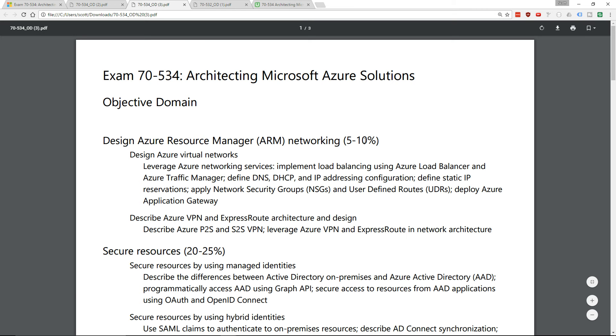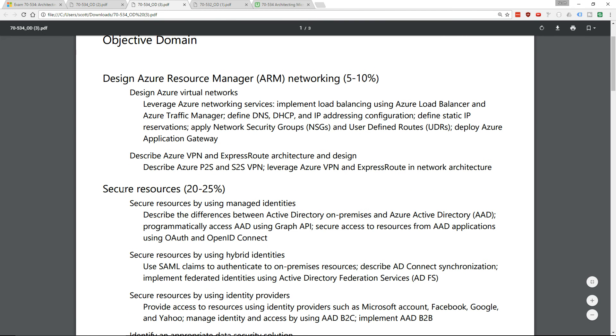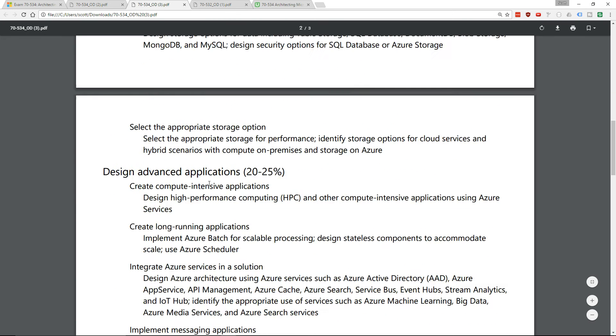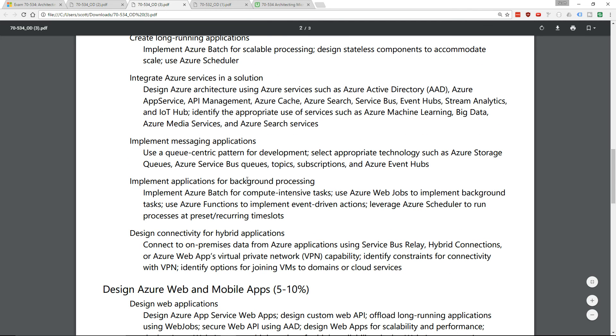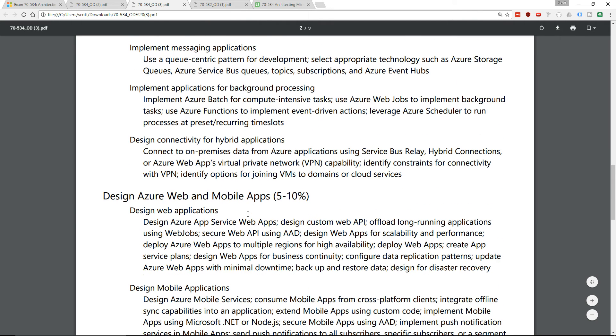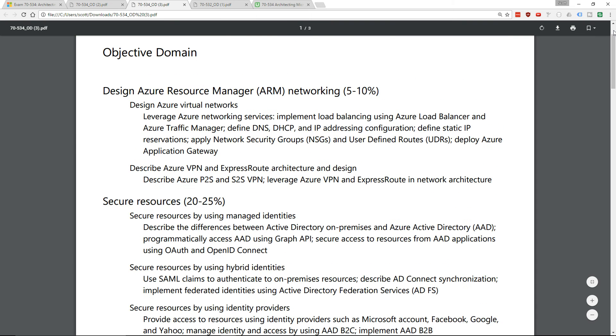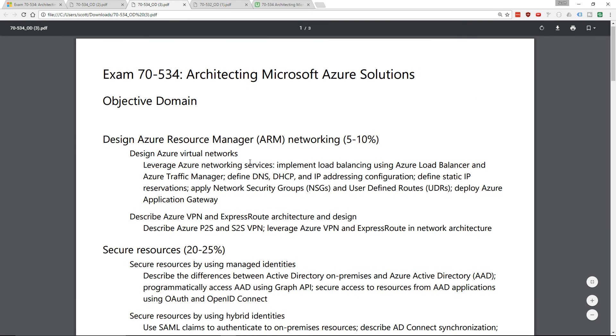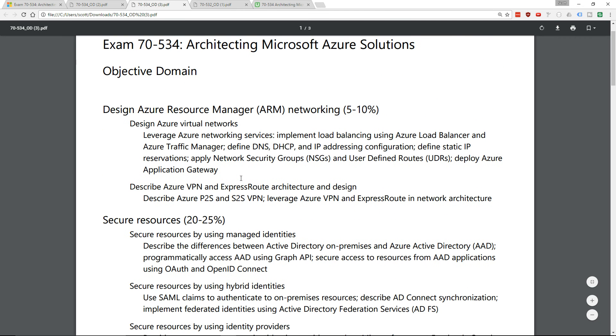You can see here that there's a double or triple weighting on security compared to networking. There are several sections: there's security, there's advanced applications which now includes messaging and things, and there's monitoring and management which is 20-25%. So this exam has now been more heavily shifted towards those three sections, and I'll update the course to reflect that weighting.